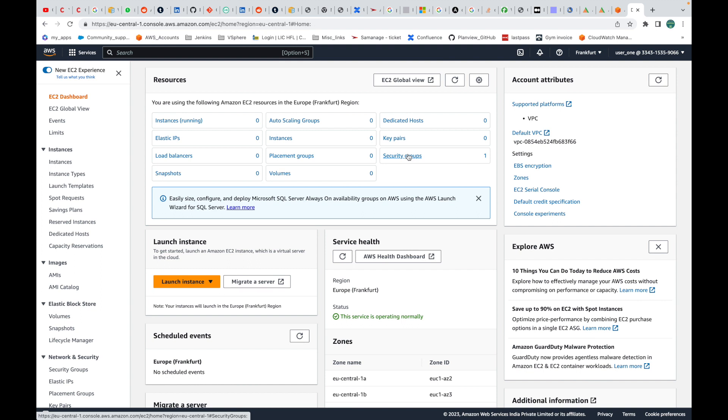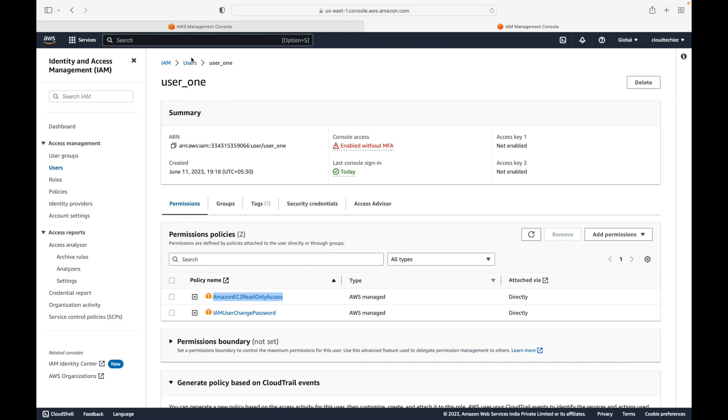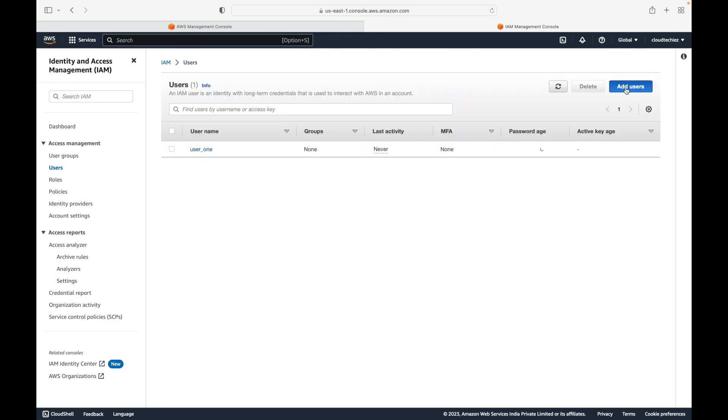This is what we can do with your IAM user account — this is how we create an IAM user account, and as a user you can log into the same AWS account and start working with the resources and services. Whatever actions the user takes will be billed to the root account. As a user you don't have to worry about that. You can create any number of users you want.